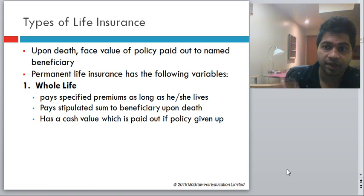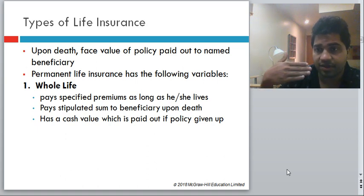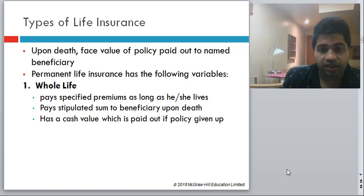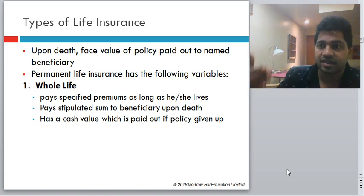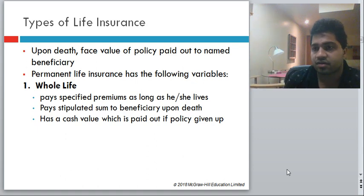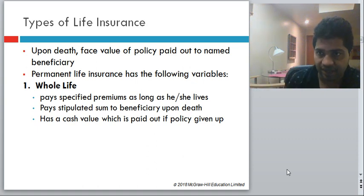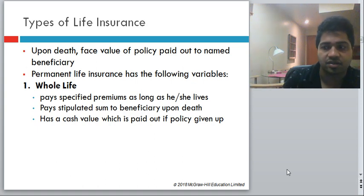Whole life means you pay premiums throughout your life. Once you die, the policy pays to your beneficiaries. It also has a cash value because you are paying significantly more than the cost of insurance — the higher amount is taken as reserves. You can borrow against these reserves or withdraw a part of them. If you are unable to meet your premiums, those premiums can be paid from the reserves.